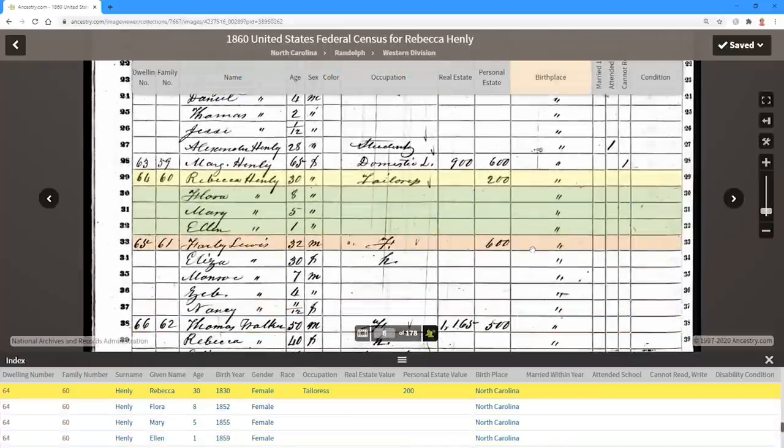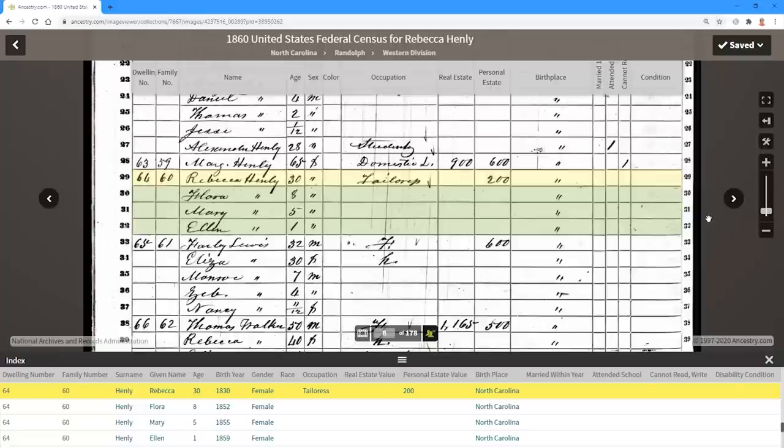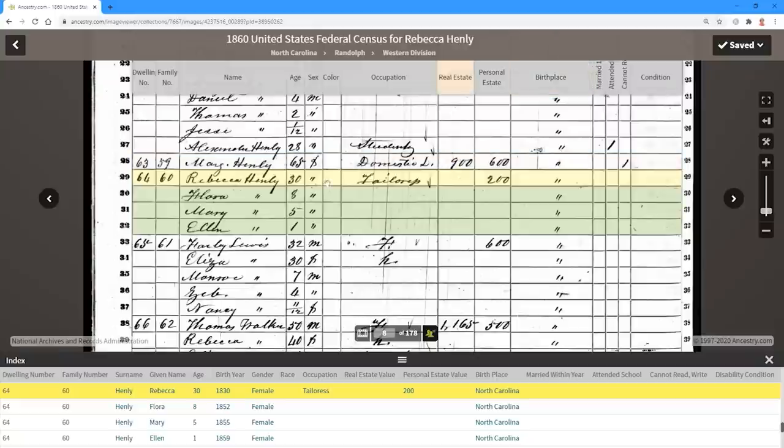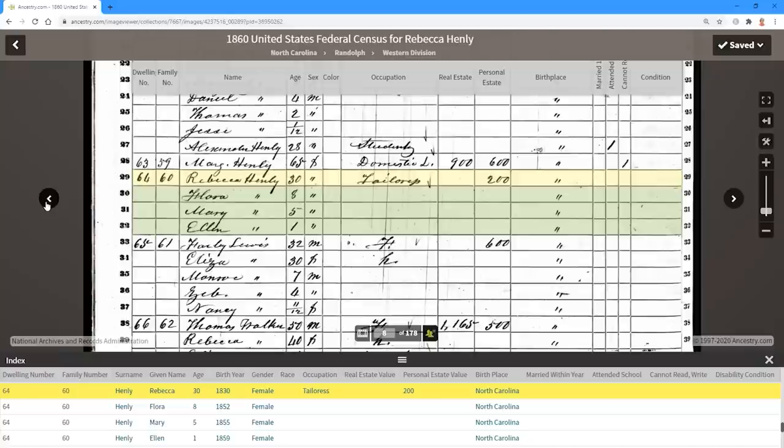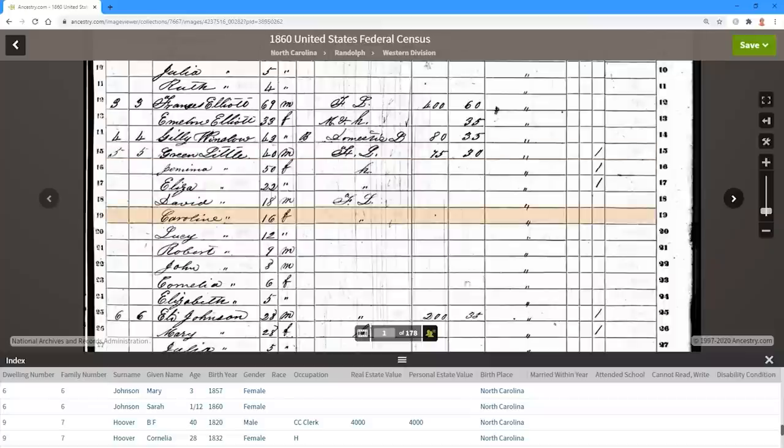Now, normally what I like to do is I like to go back about five to ten pages and forward five to ten pages to take a look at all of the people that probably are within walking distance or so. Now, remember, we're looking for Davis men who are in the neighborhood who are about the right age to have fathered a child. So Rebecca's 30 years old. And so instead of clicking the back button, I'm just going to come down here and I'm going to hit a one. And now I'm back on image number one.